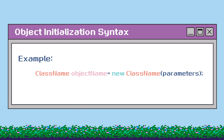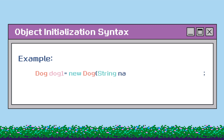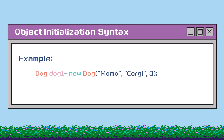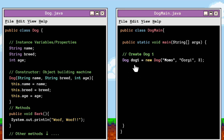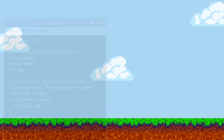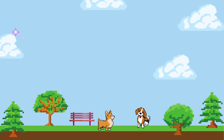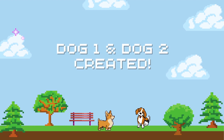Let's get started creating our dog object by creating our dog variable and naming it dog1. After the new keyword, we call our constructor signature from the dog class and replace the parameters with values to create our unique dog. I'm going to make the same dog from our previous example — a corgi named Momo who's three years old. And there we have it, dog1 is created. Using the same object initialization syntax, I'll create a second dog — a two-year-old beagle named Kiko. And just like that, we've created two adorable dogs.